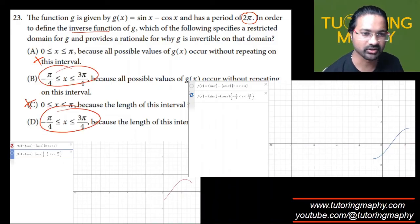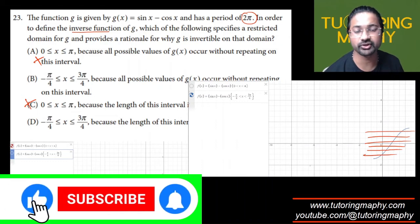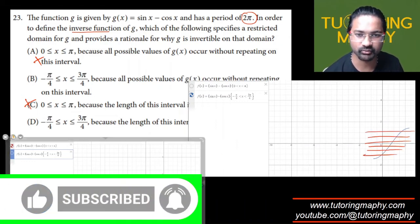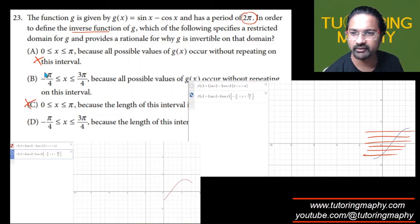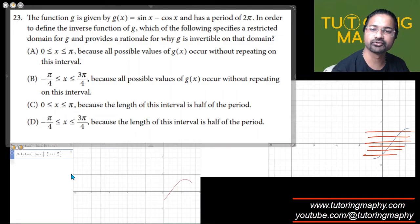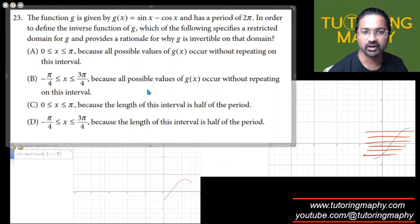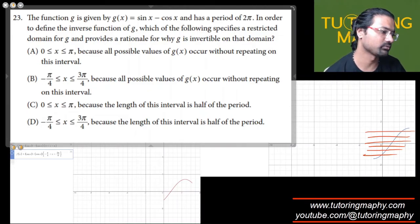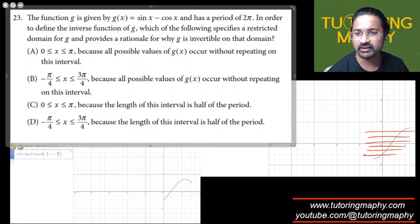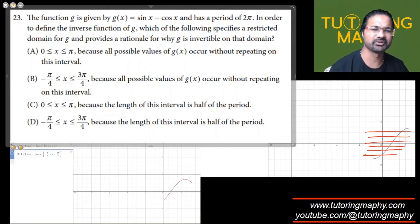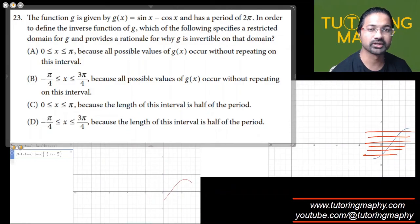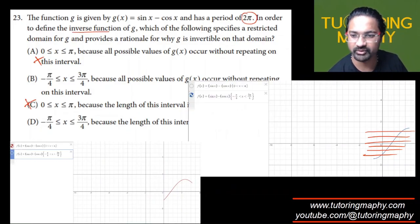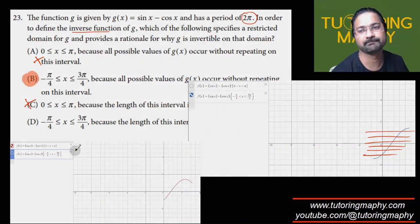It's either option B or D, because any horizontal line clearly intersects the function at only one point in those intervals. Option B states the domain is negative π/4 to 3π/4, because all possible values of g occur without repeating on this interval. Option D doesn't make sense since its rationale about the interval length being half the period is insufficient. The answer is option B, because all possible values of g occur without repeating on that interval — that's exactly what we need.